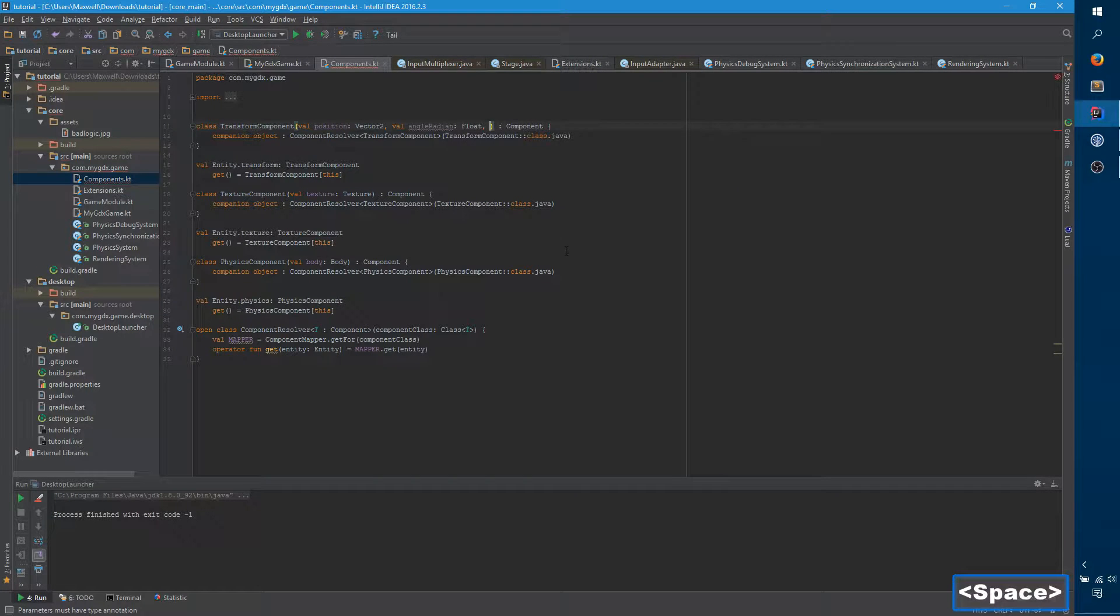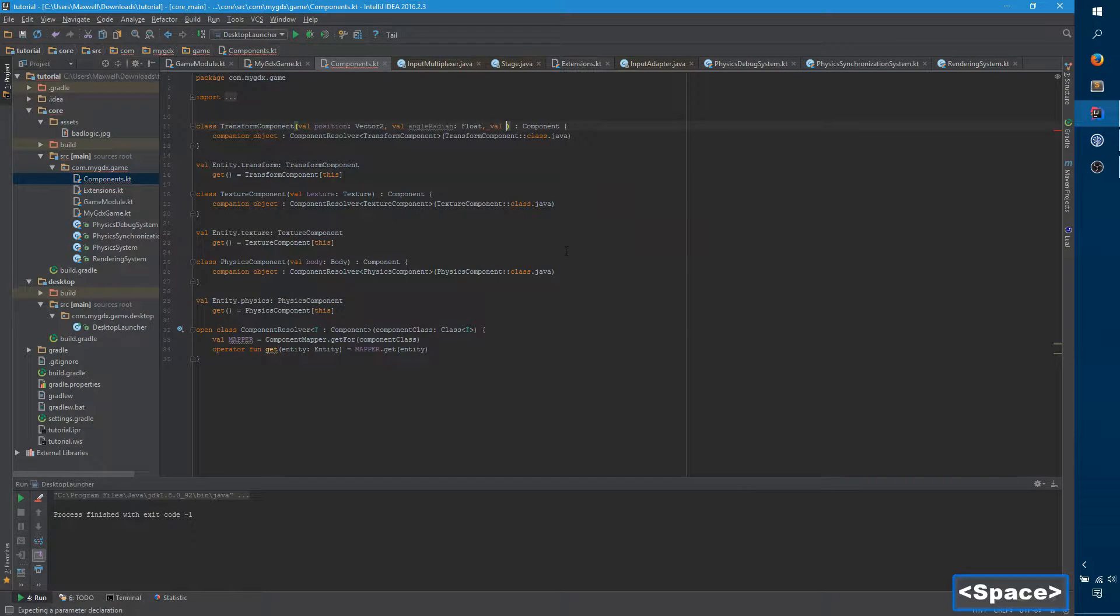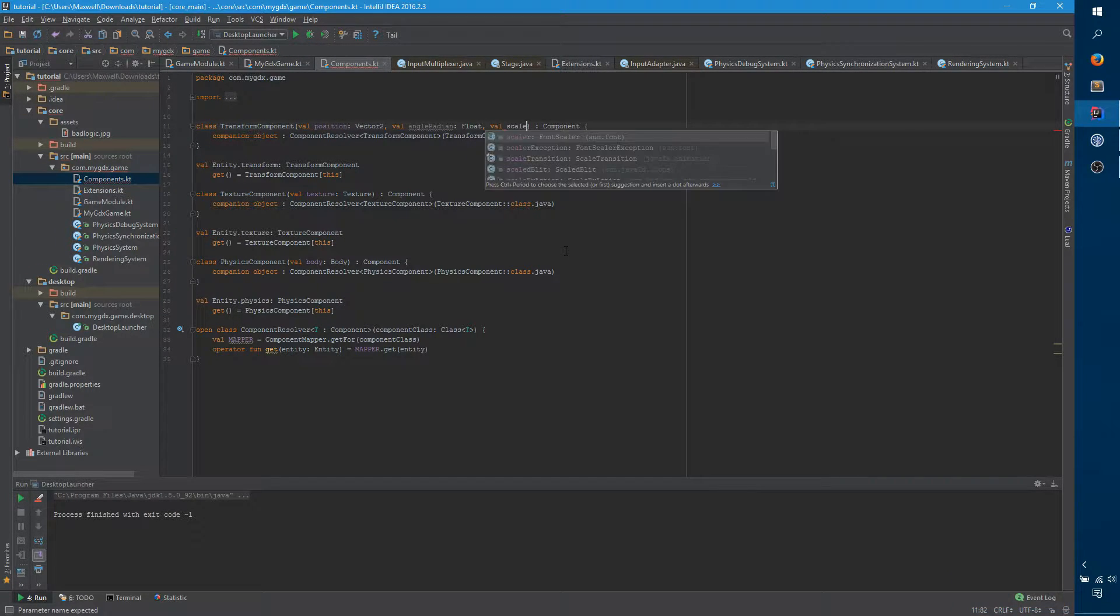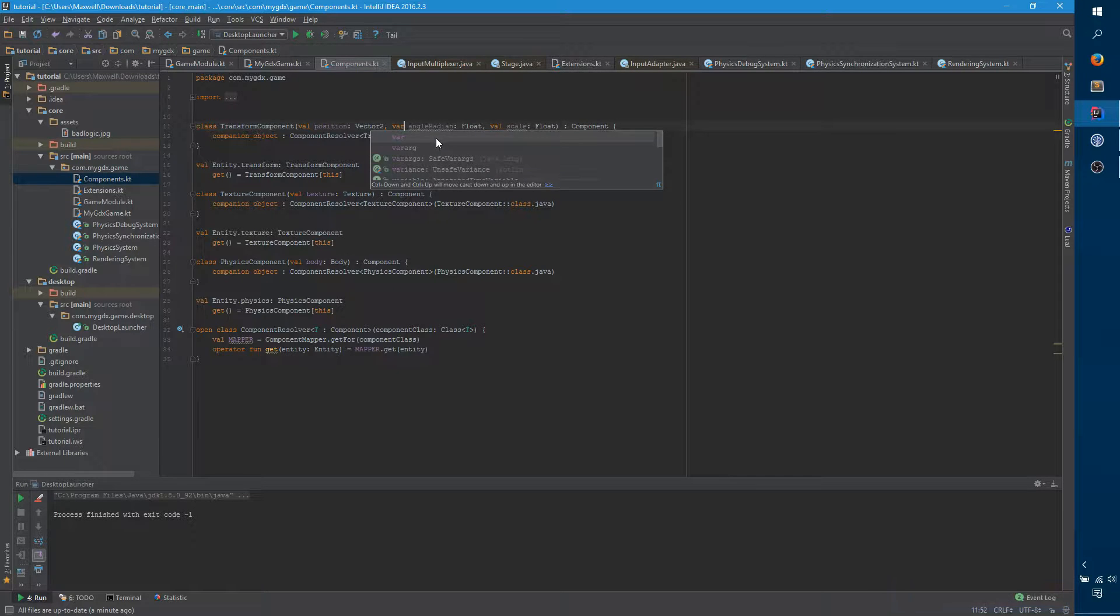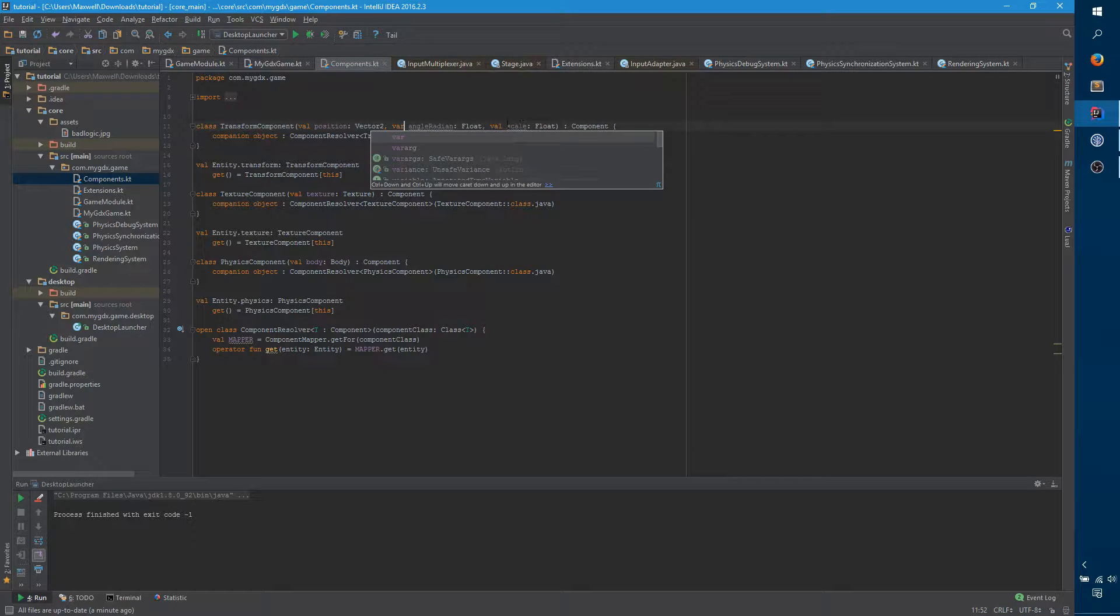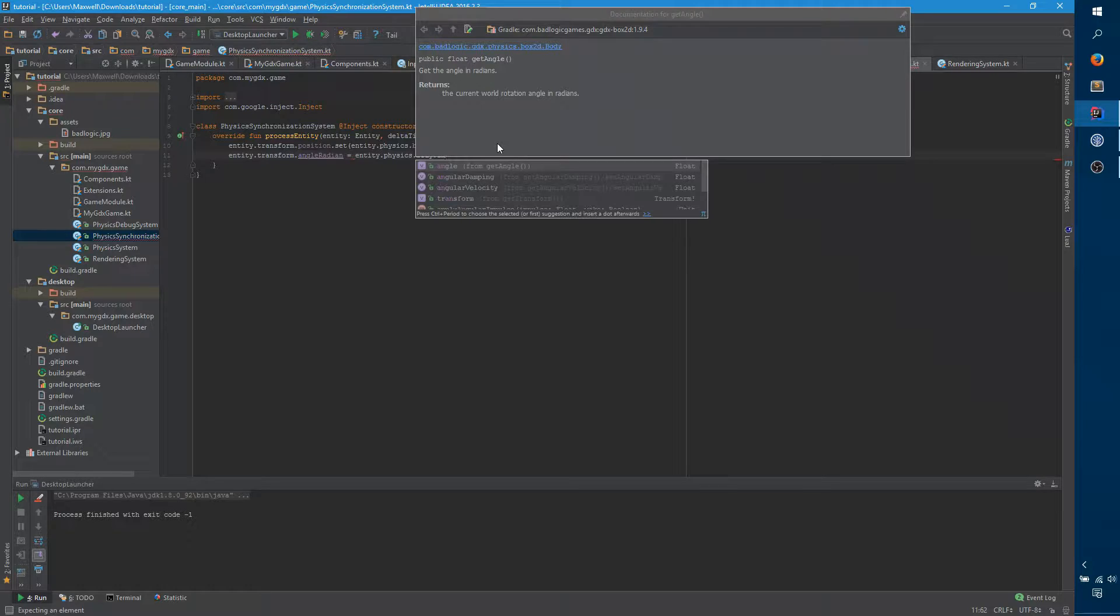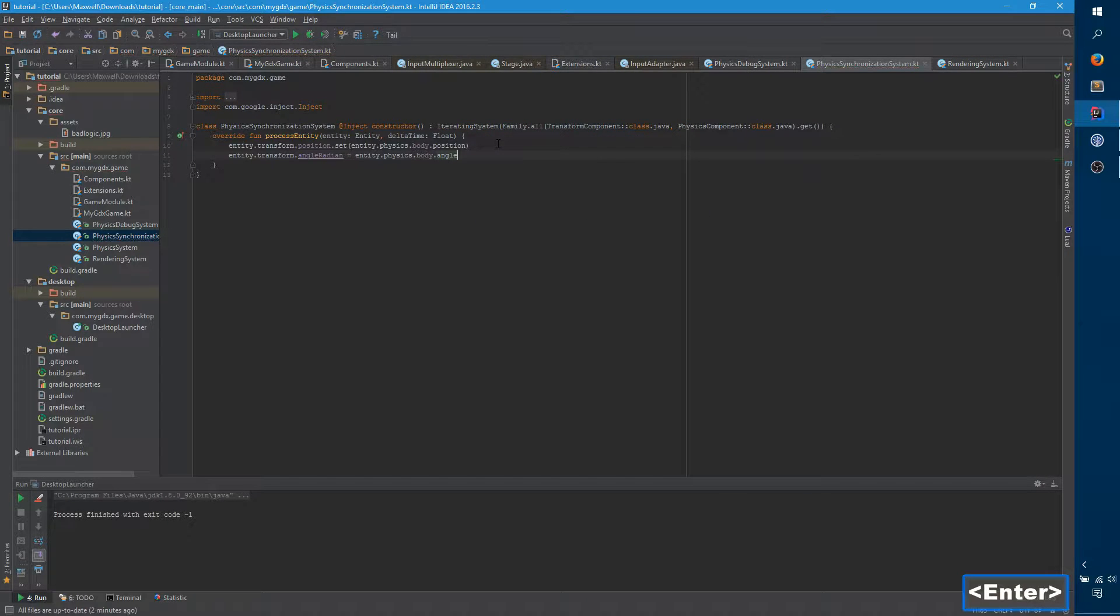Hi. Today we're going to update the last change that we made that was creating all the empty boxes. We're actually going to make it so that it spawns the actual BadLogic logo inside of these shapes and maintains the correct rotation.